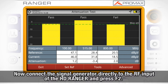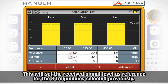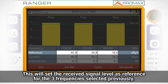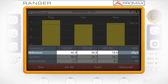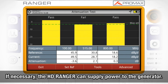Now connect the signal generator directly to the RF input of the HDRanger analyzer and press F2. This will set our received signal level reference for the three frequencies selected previously. If necessary, the HDRanger can supply power to the generator.